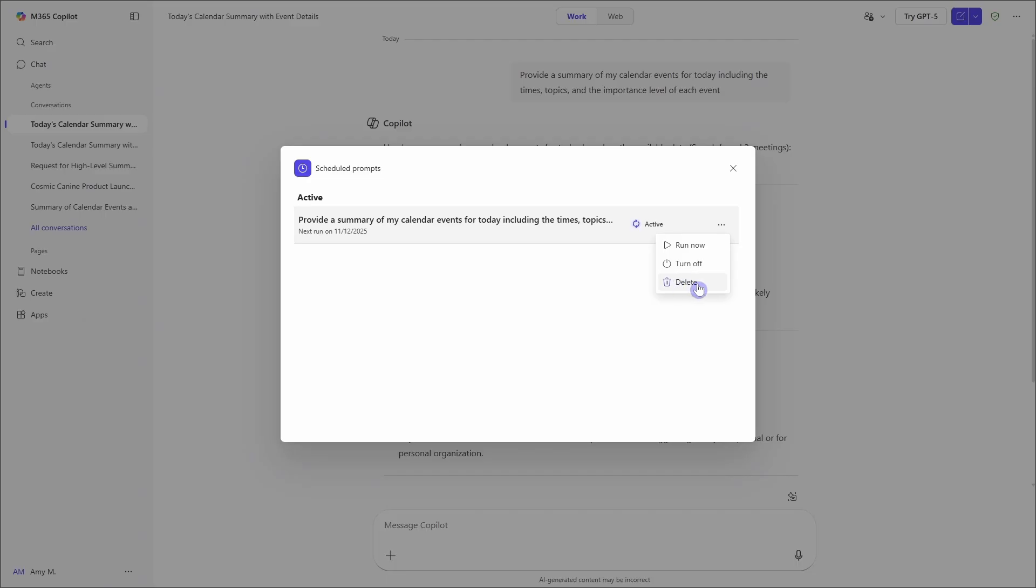Now, just know that at this time we are only able to have ten prompts scheduled at a time. So we just need to be mindful of that and use them to their full potential.